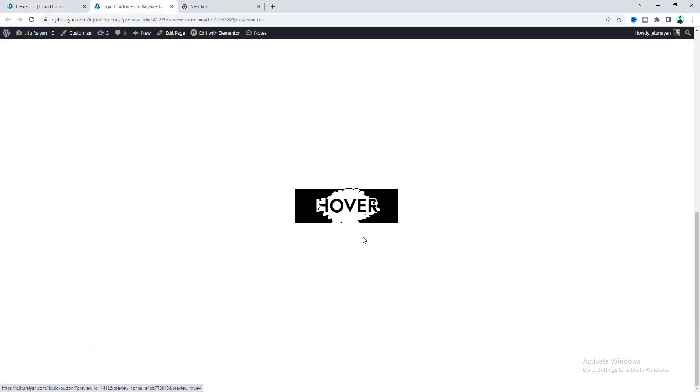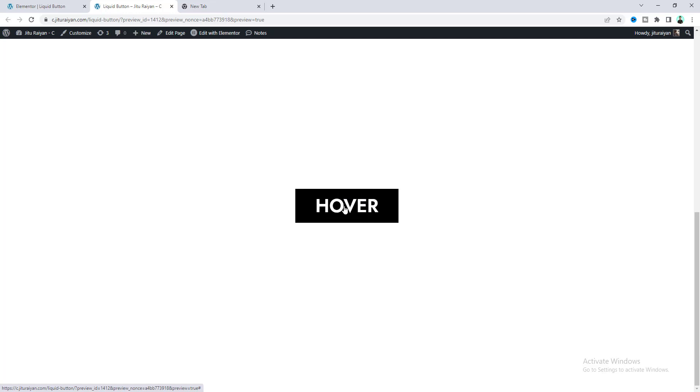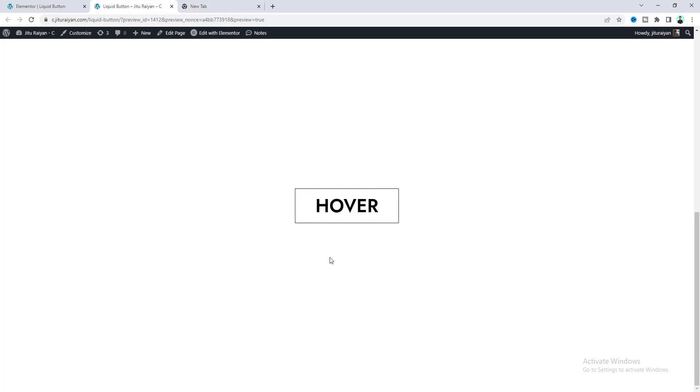Cool! So that's how you can create this liquid button hover effect on your Elementor website. If you enjoyed this tutorial, then don't forget to like and subscribe to this channel. Thank you so much for watching, I'll see you on my next video.